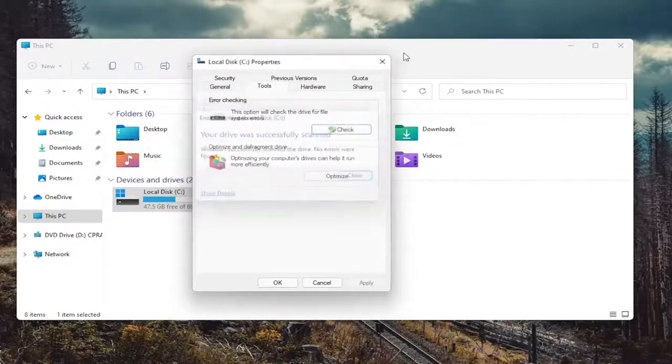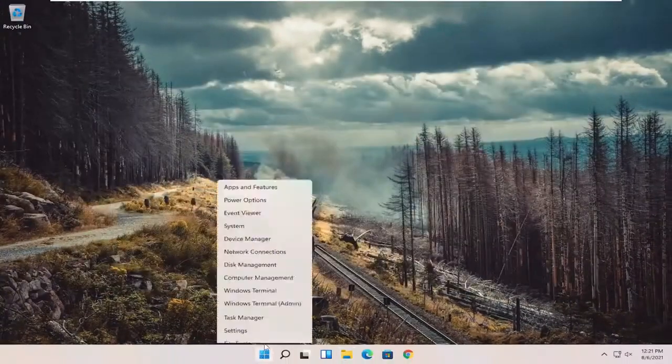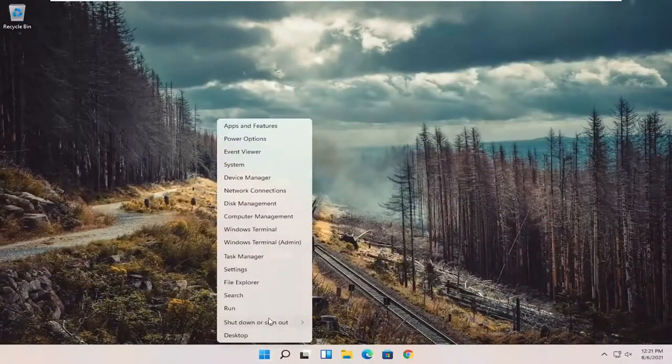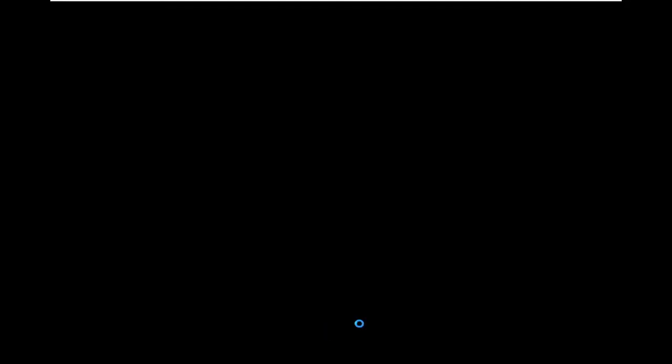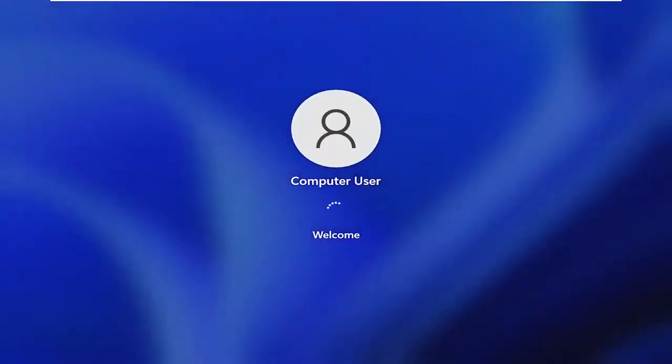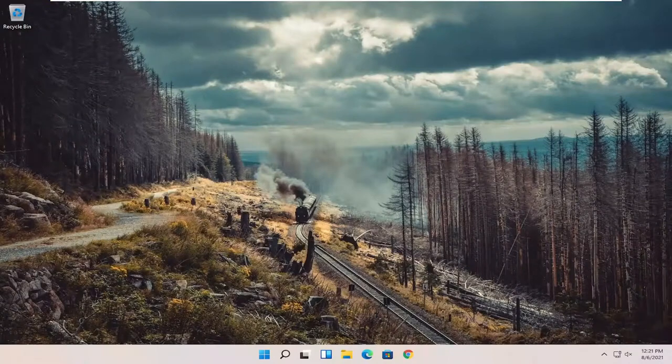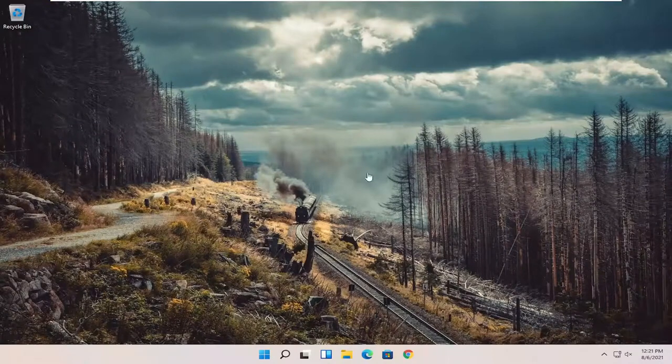Once you're done with that, close out of all of this and restart your computer. And hopefully I was able to resolve the problem.